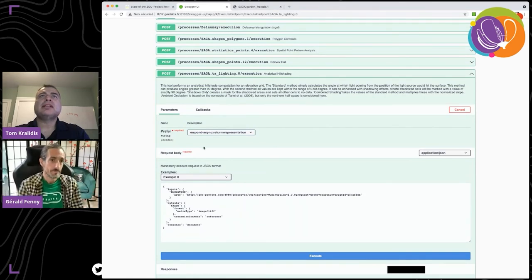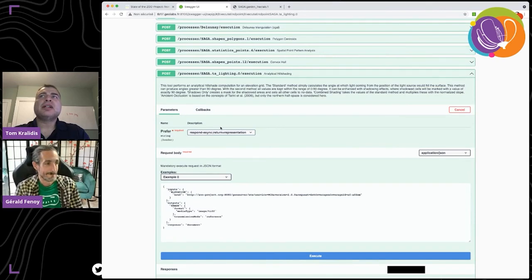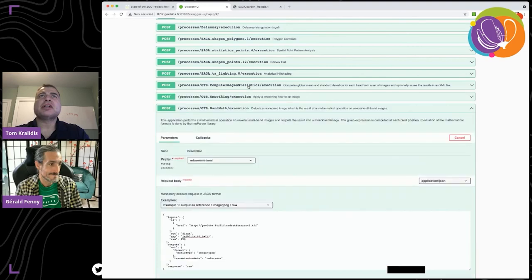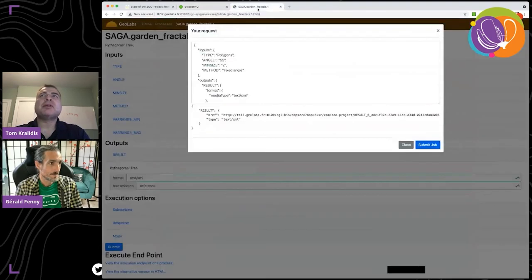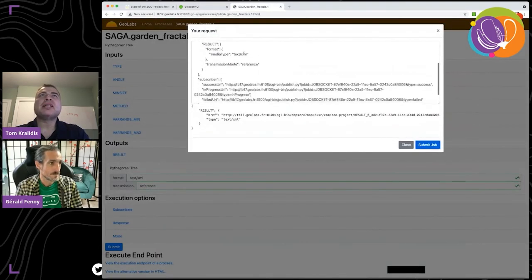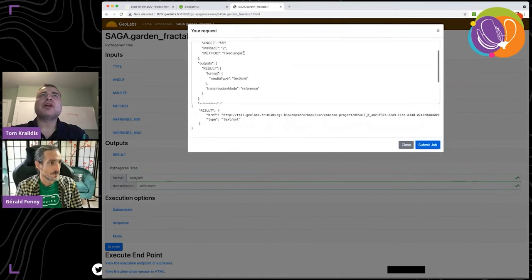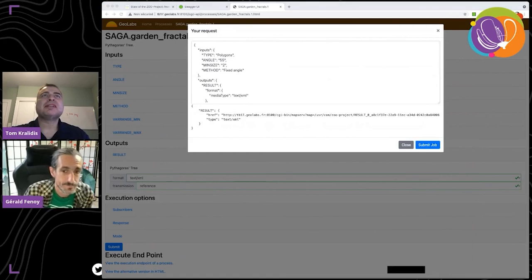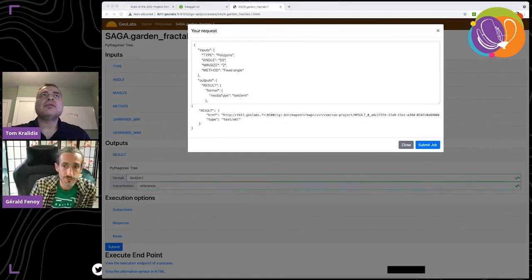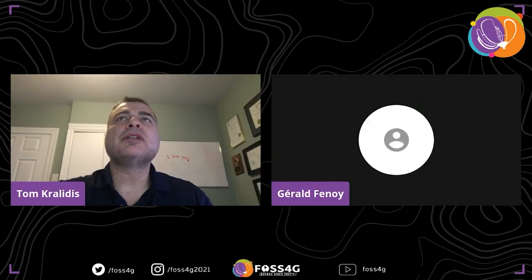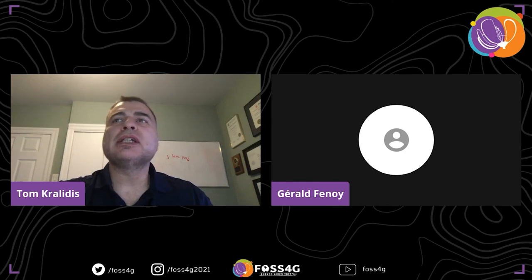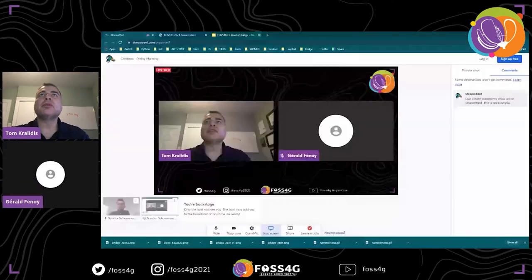Thank you, Gerald, for your excellent presentation. It sounds like a lot of WPS and OGC API Processes functionality is available on this platform, which is great. With that, we are going to move on to the next speaker.